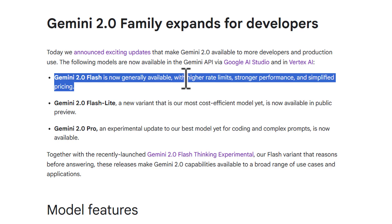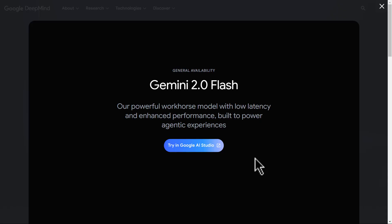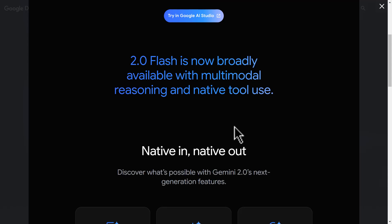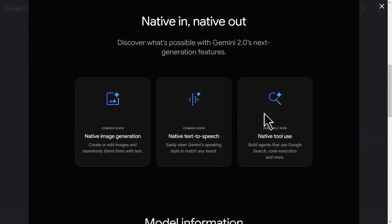The first one is that the Gemini 2.0 Flash model that has been in preview is now generally accessible. This is now gone GA. This means that it's going to be in AI Studio where you can use it, probably with better rate limits. It's going to be in Vertex where you can use it for production-grade apps. It's going to be available in the Gemini Consumer app that people use both on the web and on their phones and stuff as well.